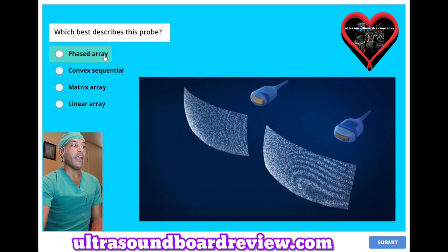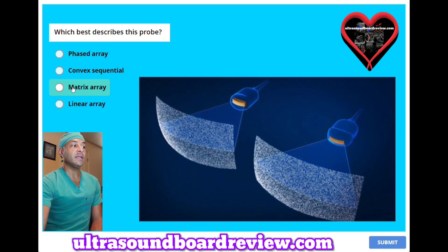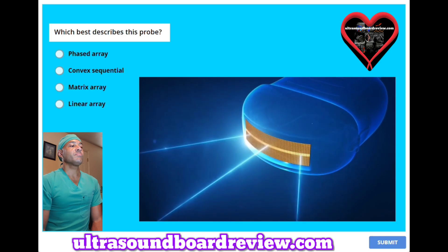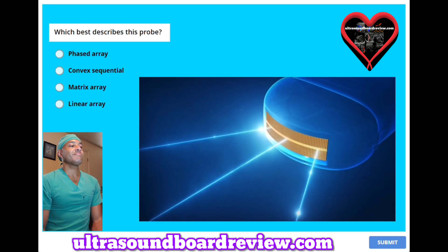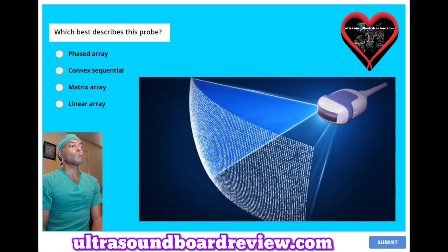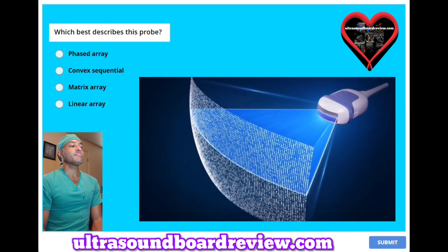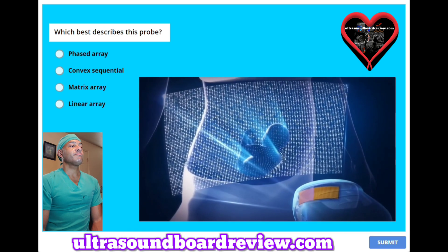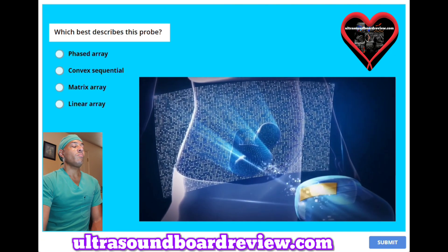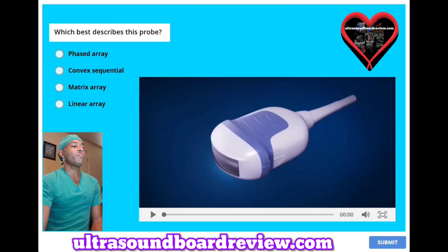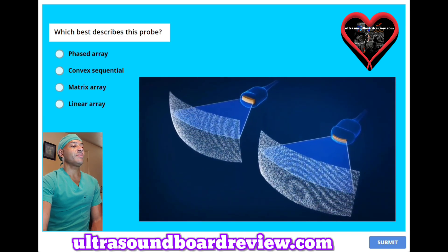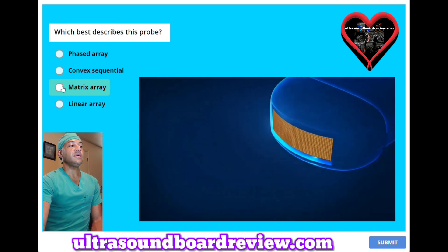Which best describes this probe? A, phased array. B, convex sequential. C, matrix array. Or D, linear array. The answer is C, matrix array.